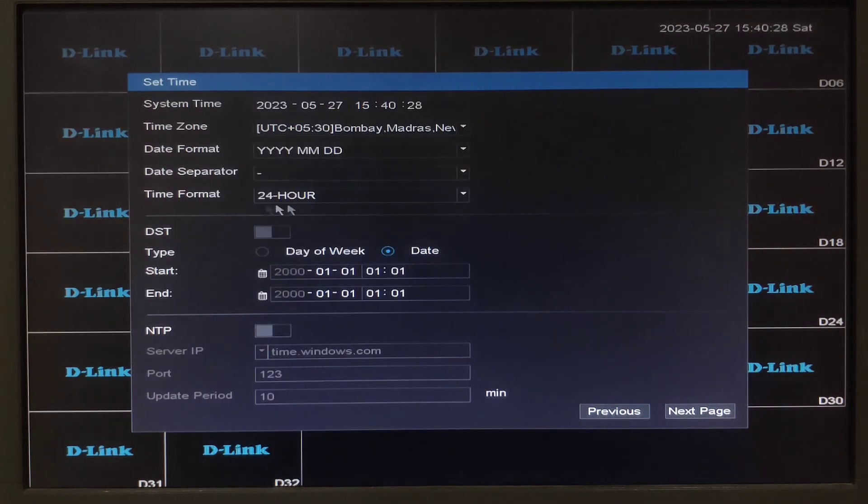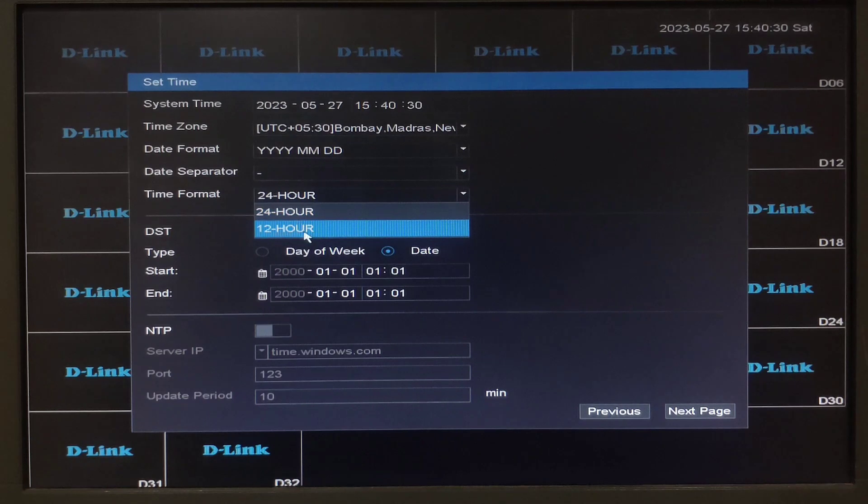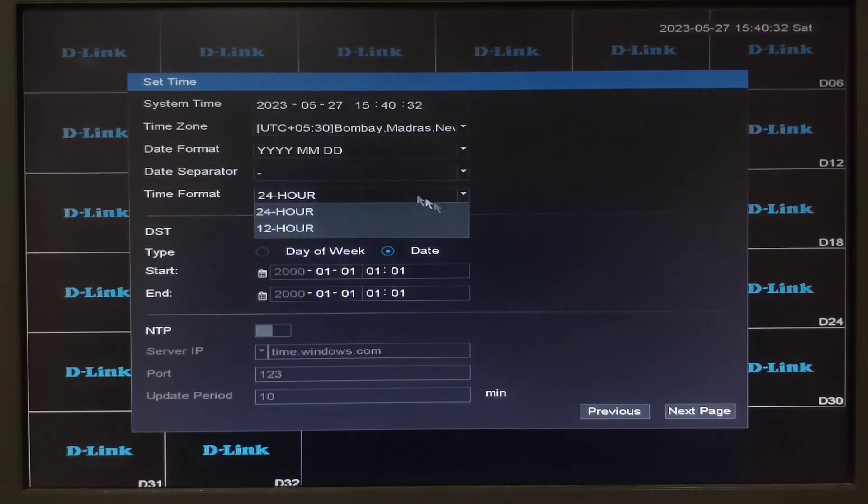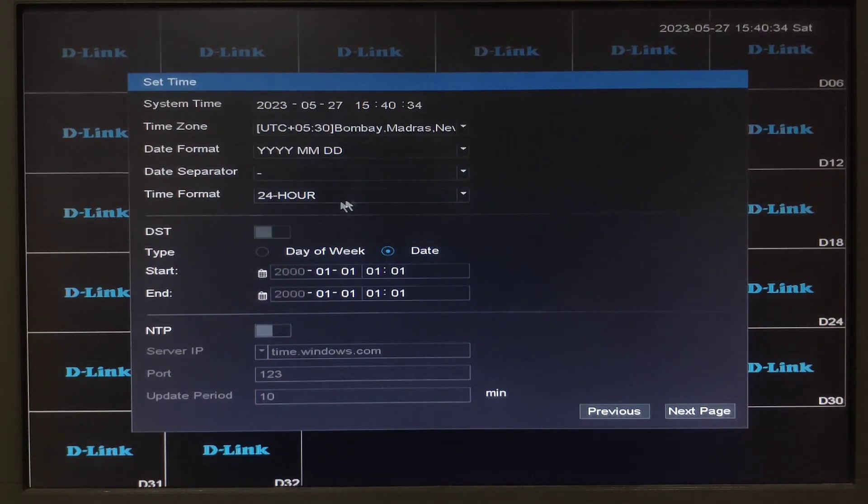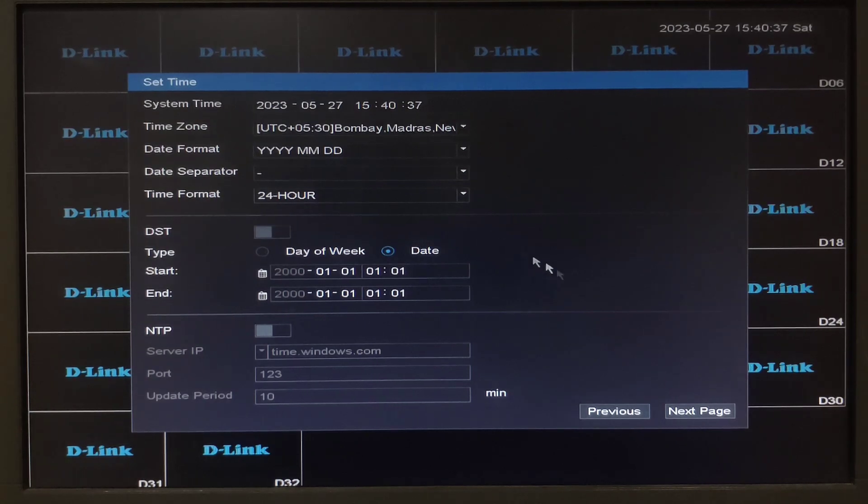Then we can set the time format which is in 24 hours or 12 hours. Once we have set the time and this time zone and time format we can click on next page.